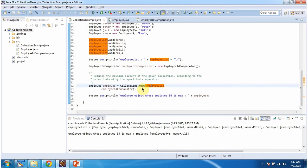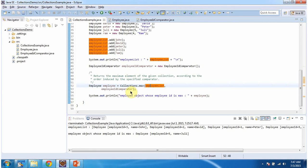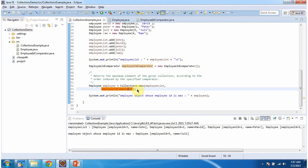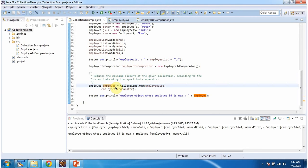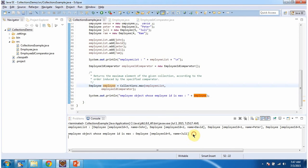Then I am calling the max method of Collections. In the max method I am passing the employee list and the EmployeeIDComparator object. This method will return the employee object whose employee ID is max. I am then displaying that employee object.